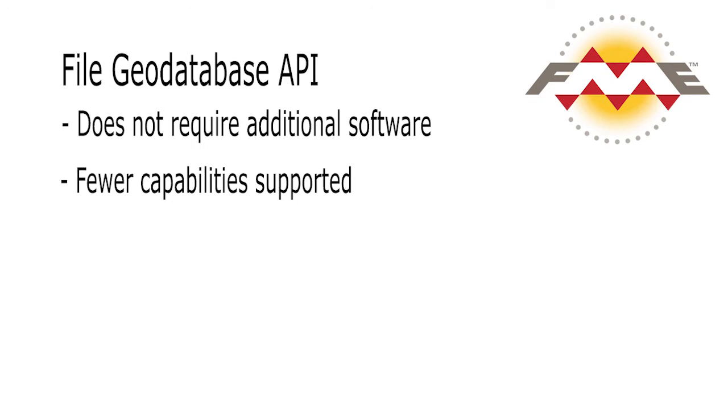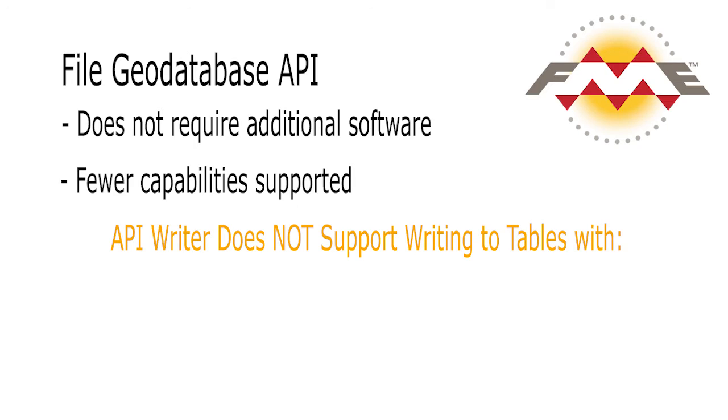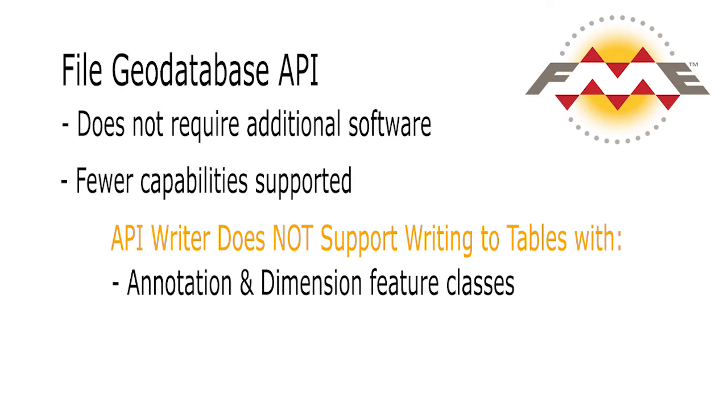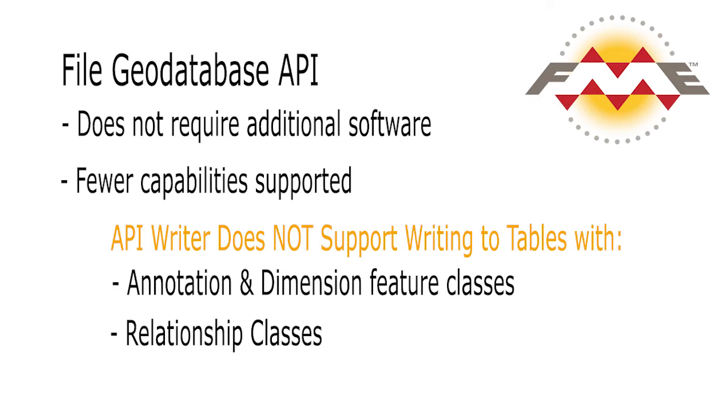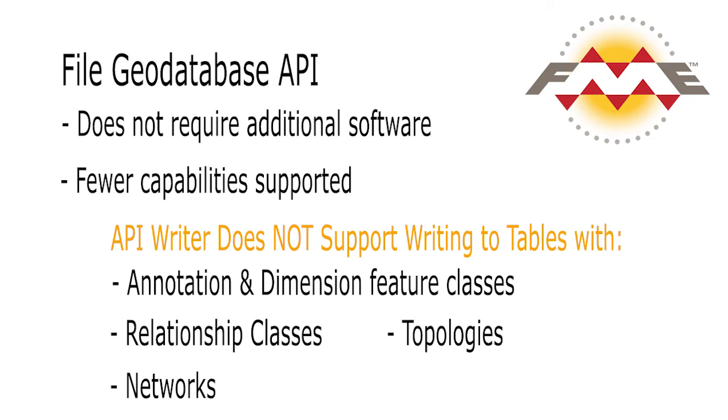For instance, the File Geodatabase API Reader-Writer does not support writing to tables that participate in or are comprised of the following: Annotation and dimension feature classes, Relationship classes, Networks, Topologies.